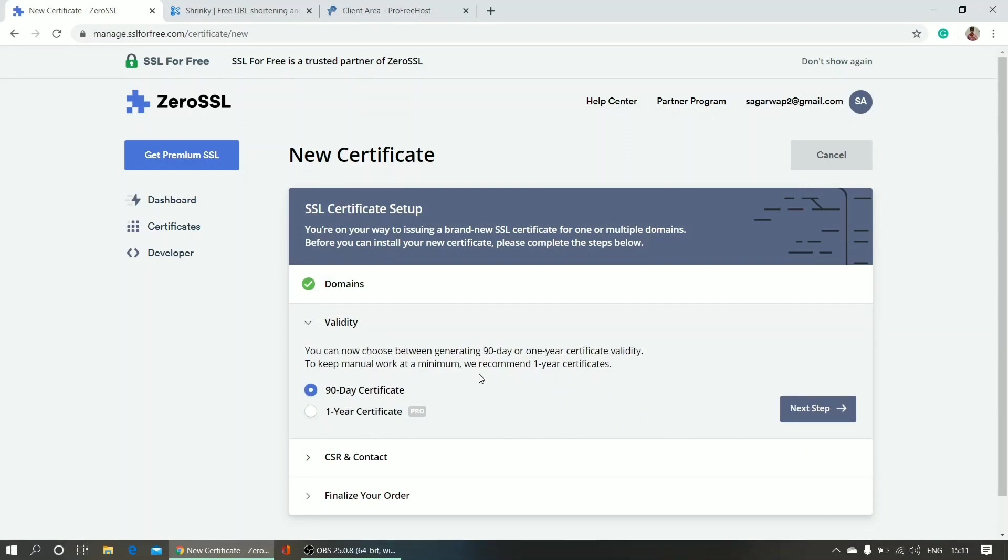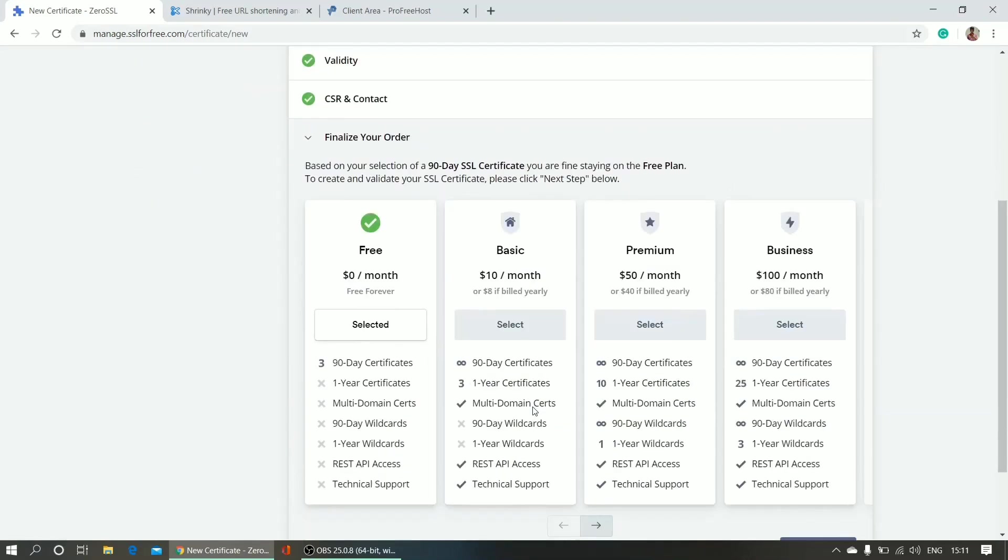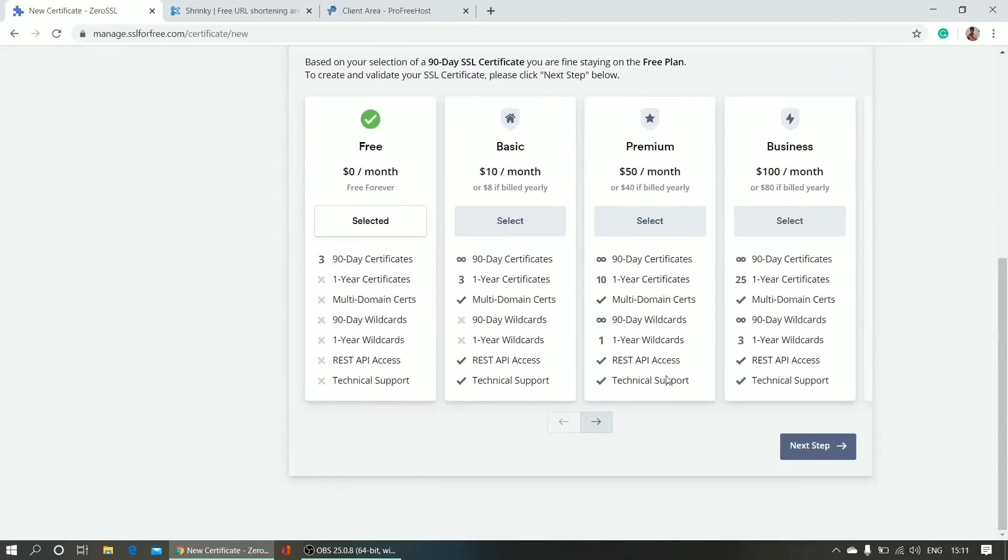You have to select 90-day certificate. For free, they are giving 90-day certificate CSR and contact. Next step, and you can see this free forever. Click next step.